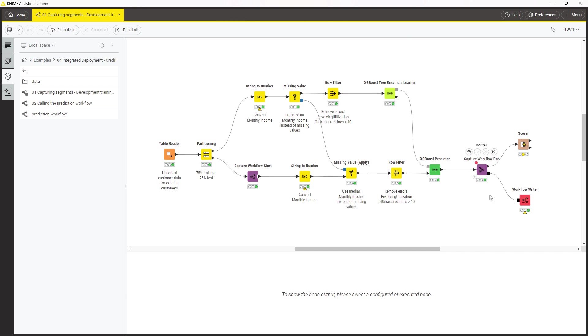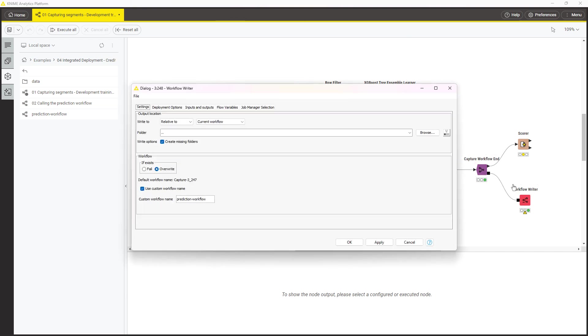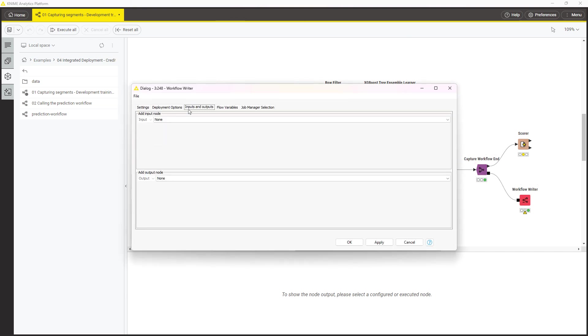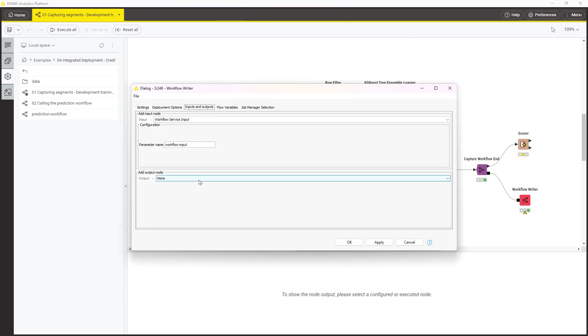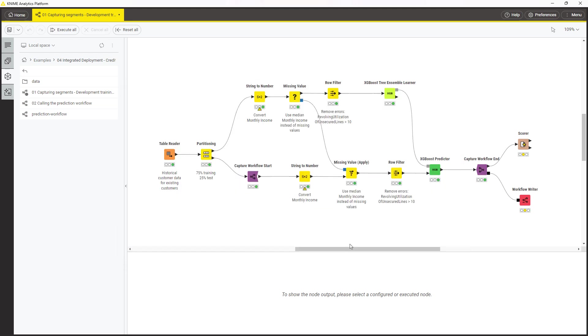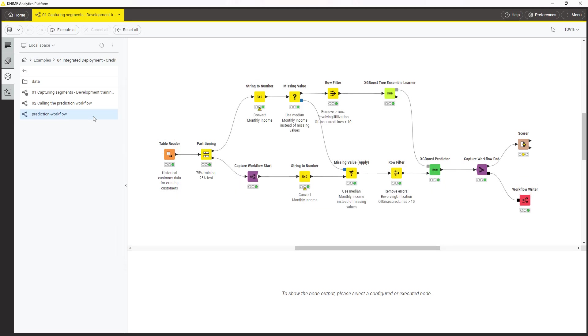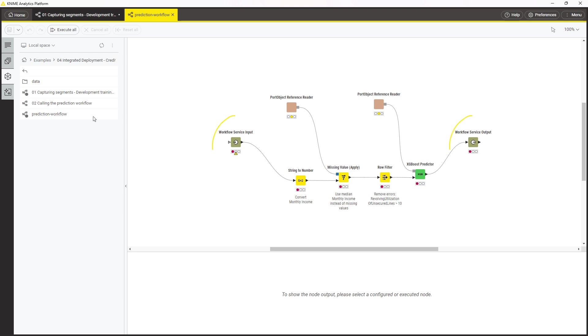In the Workflow Writer node, select for example to add the workflow service input and output. Re-execute the node to override the captured workflow, then have a look at it. Note that the workflow service input and output nodes have been added automatically.